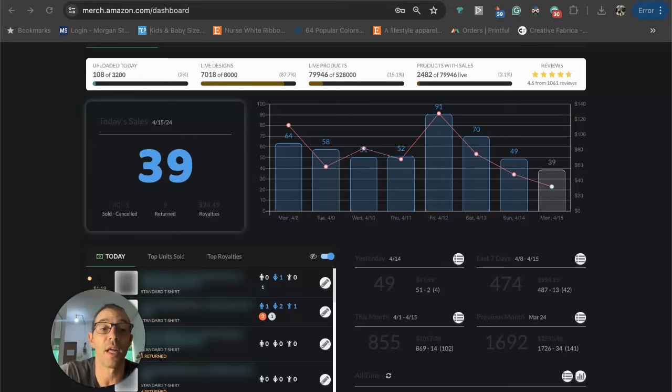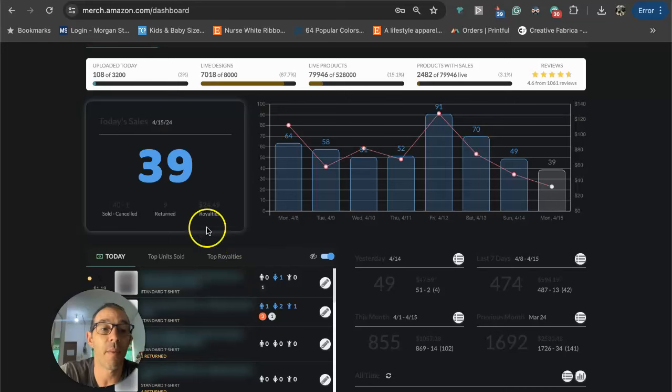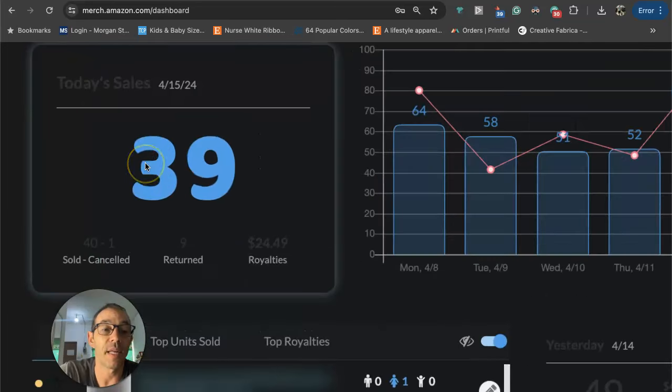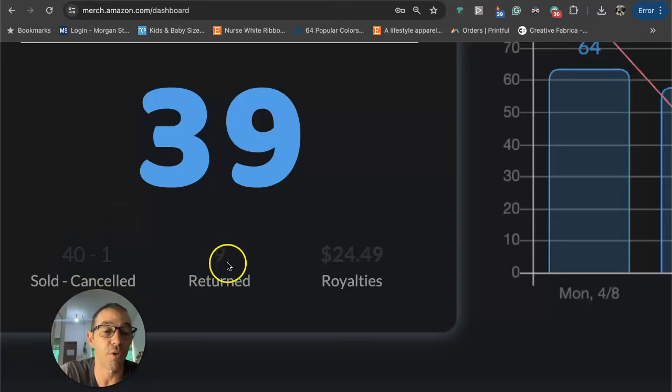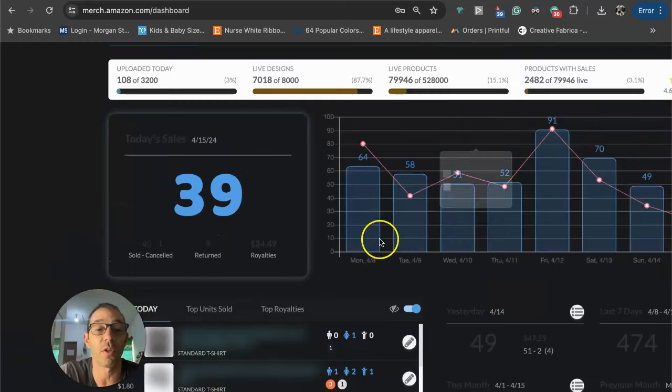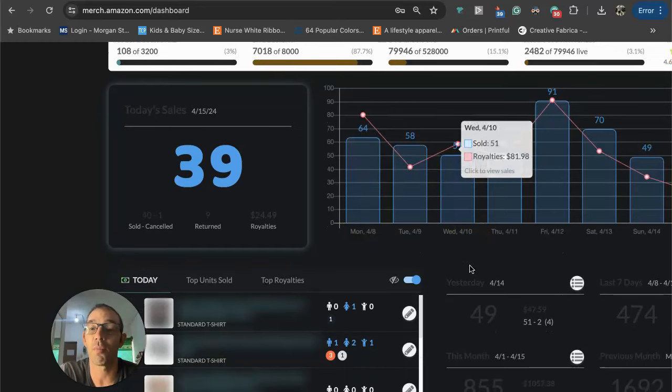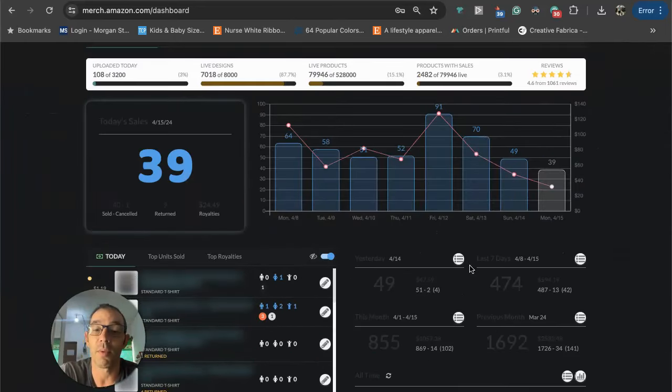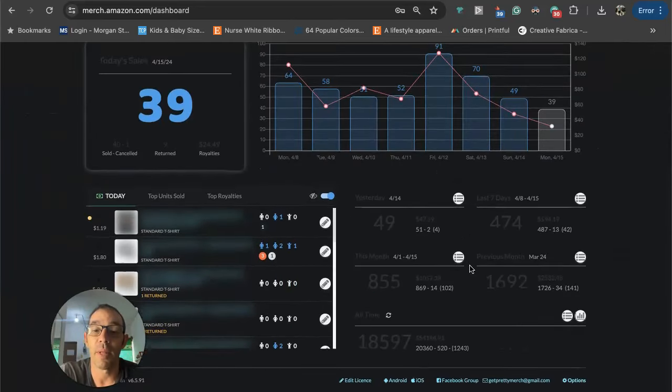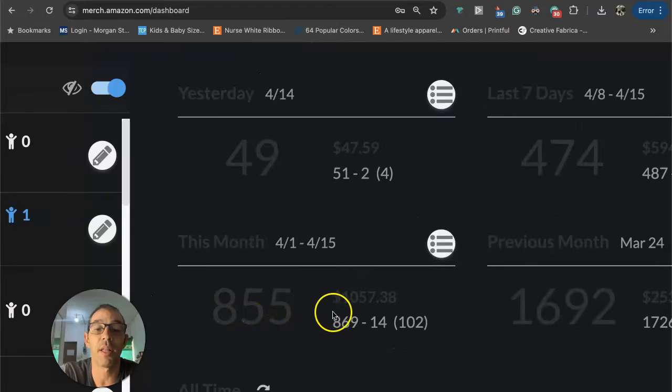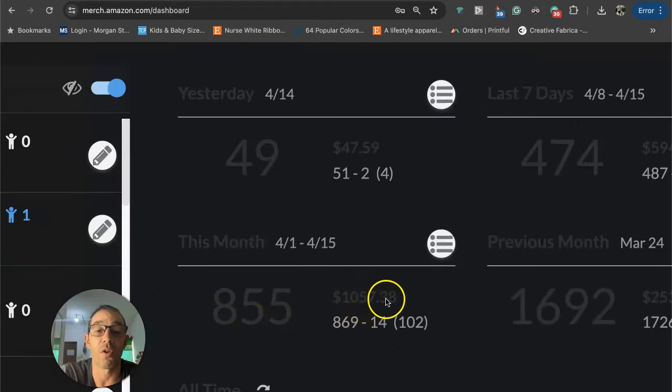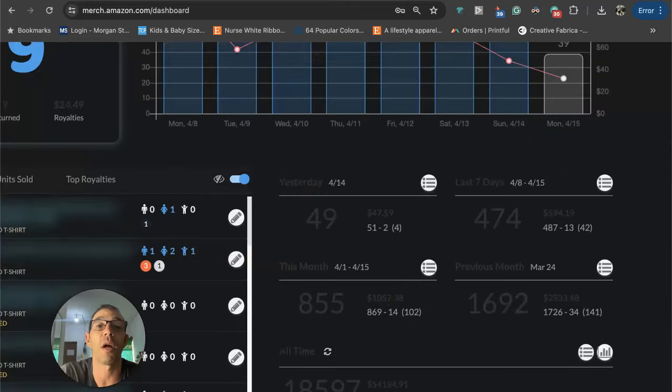Before I share that low competition cruise sub niche, just want to do a quick sales update for Merch by Amazon. It's currently Monday, April 15th, 5:32 p.m. and I'm seeing 39 sales, kind of having a rough day. 40 sold, one cancelled, I've had nine returns. I'm getting crushed in returns today, so only $24 in royalties. That's going to put me at 855 sales for the month and $1,057 in royalties.